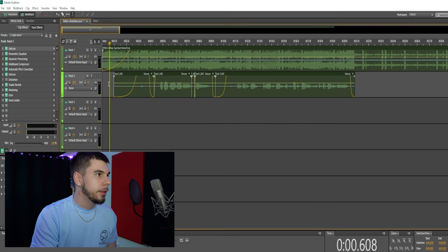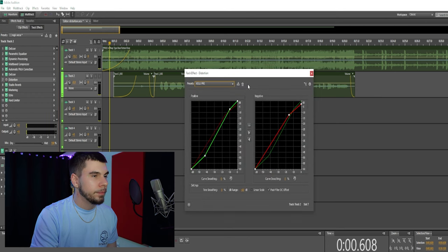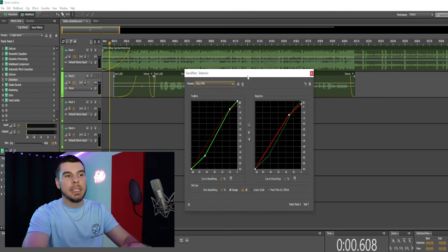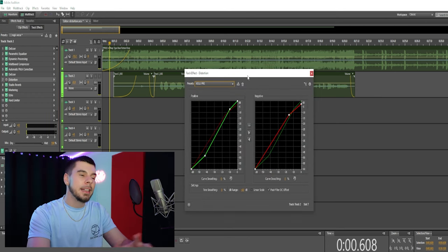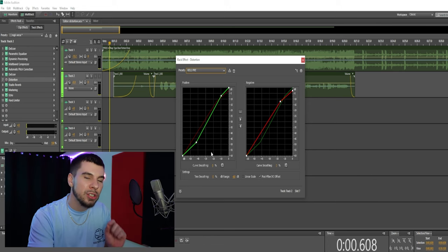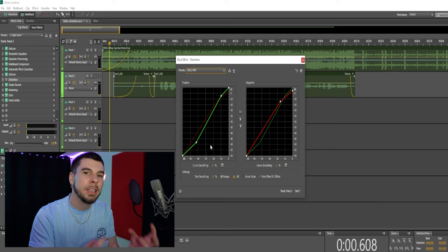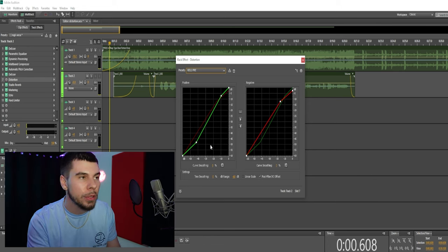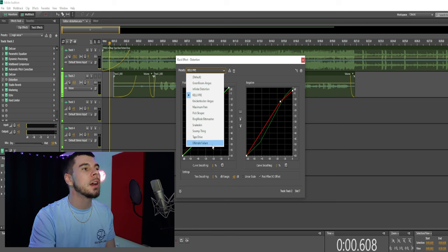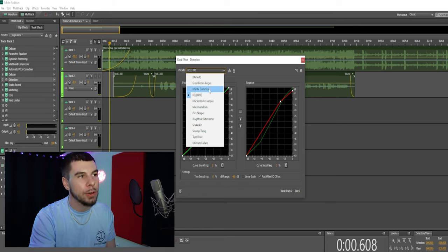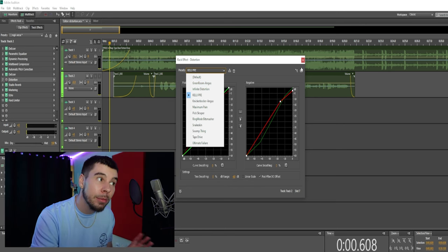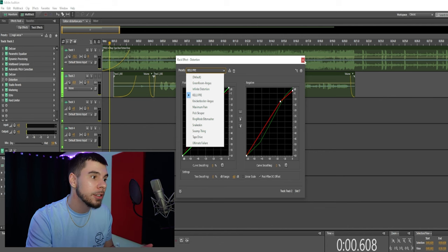What we have here is my little preset that I made. It's not too much, it's not too little — just enough to add some texture to your vocals. But Adobe also has tons of distortion presets you guys can play with. Some of them are a little bit harsh.